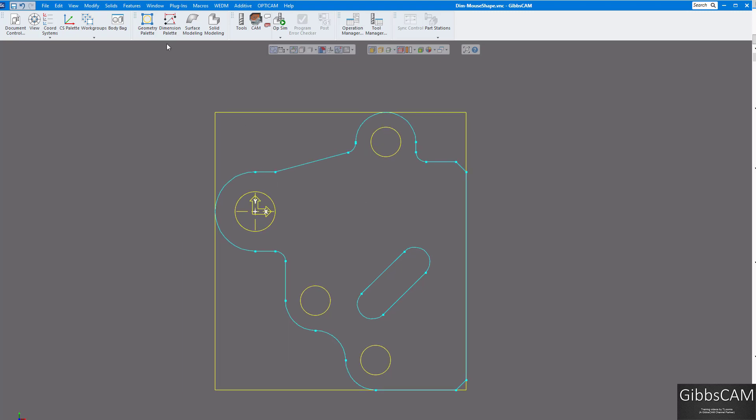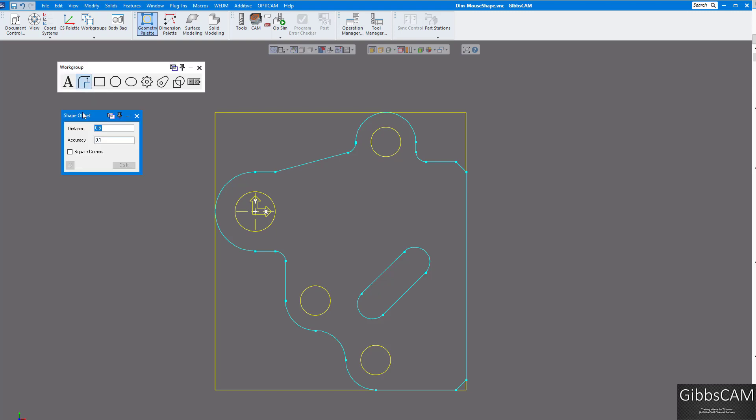Another one on the geometry palette on your offset menu. Now you have a mouse offset. So let's just put a distance of half inch there and accuracy, let's just put in a bow there.